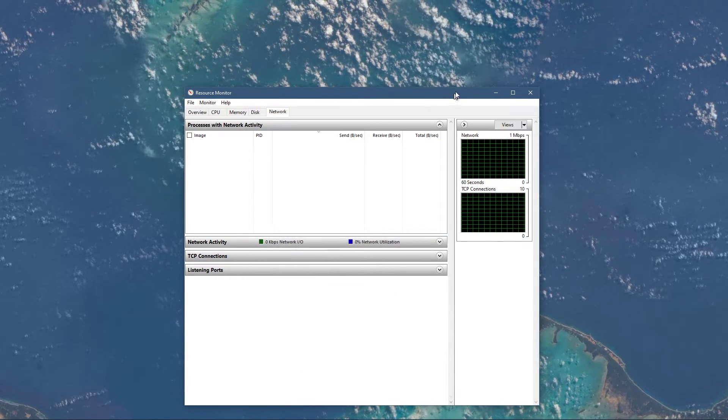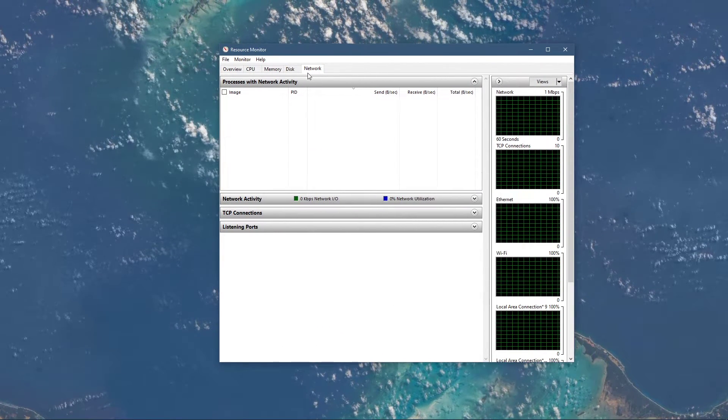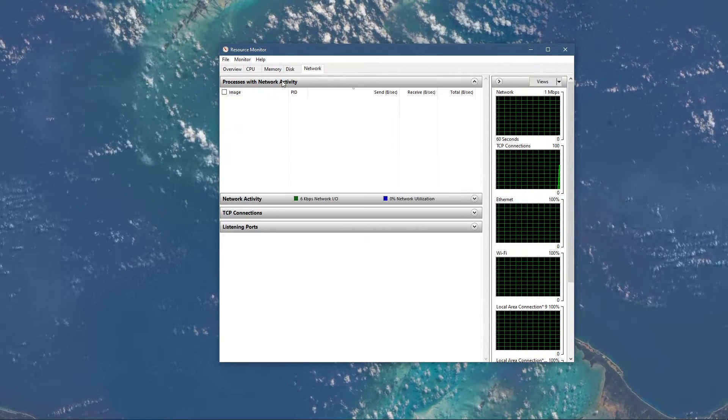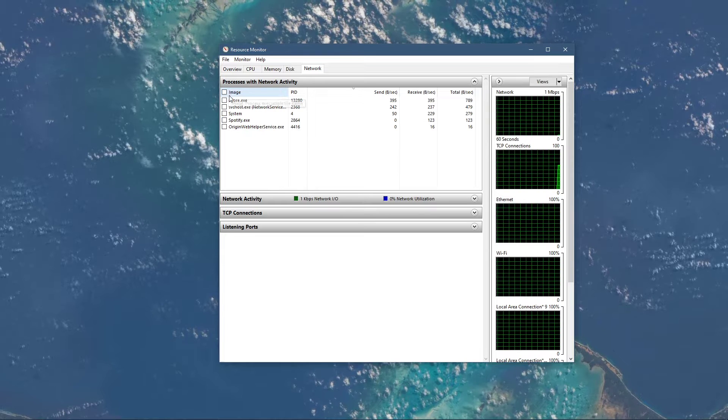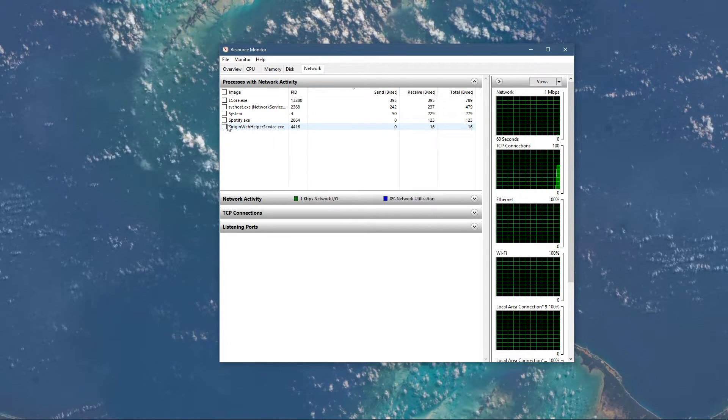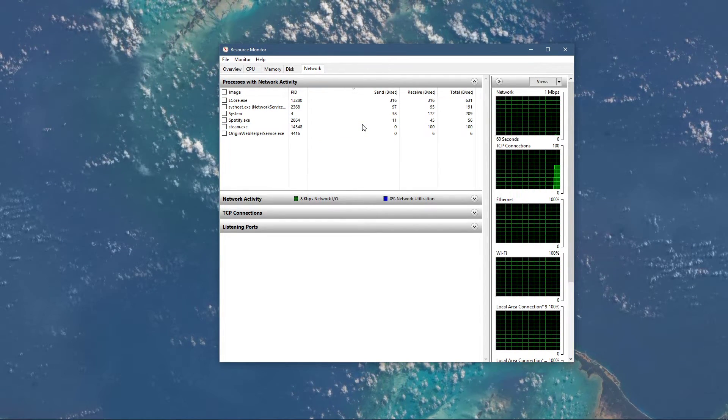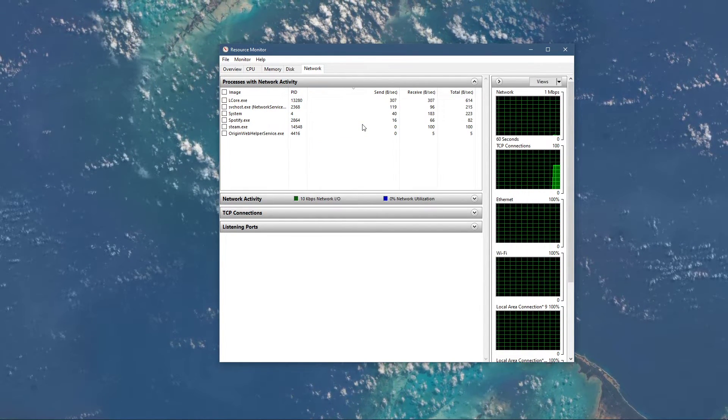In the network tab, open up the processes with network activity. And after a few seconds, you will see every process using your network connection.